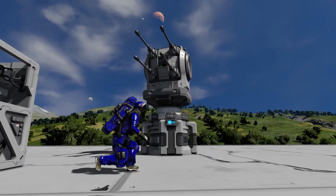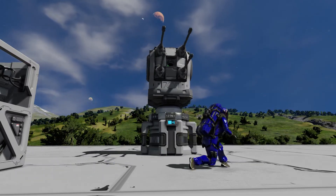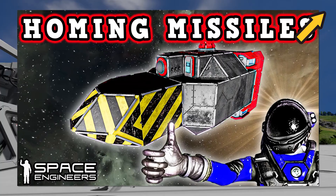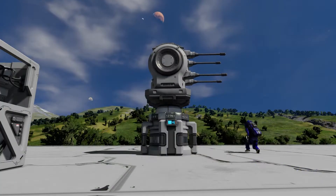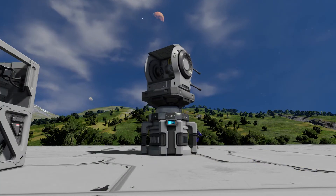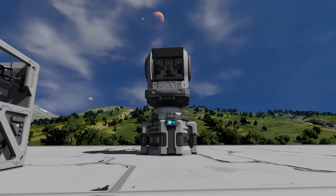If you're interested in other uses of the custom turret controller, check out this video here where I use it to build custom tracking missiles. And if this video helped you at all, leave a like and subscribe for more Space Engineers content.